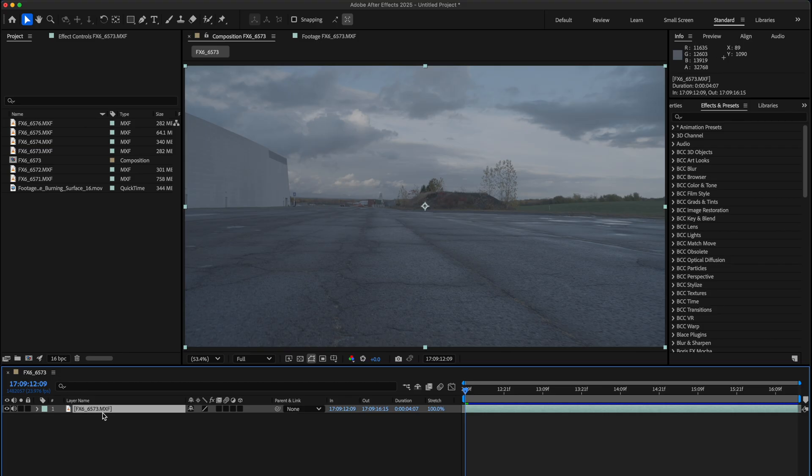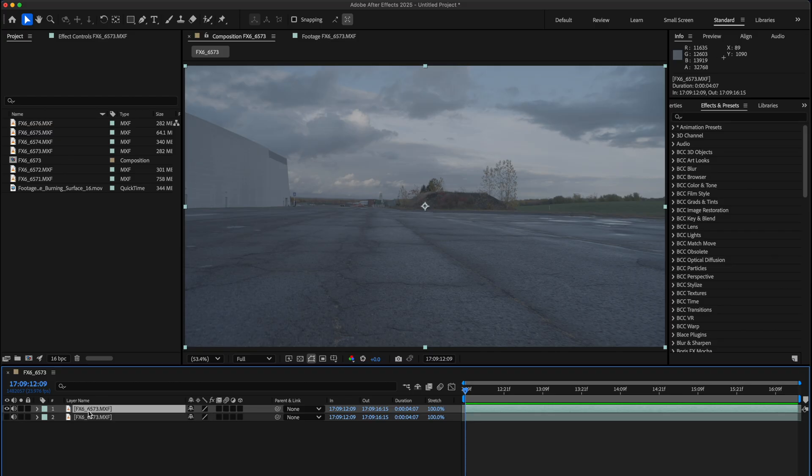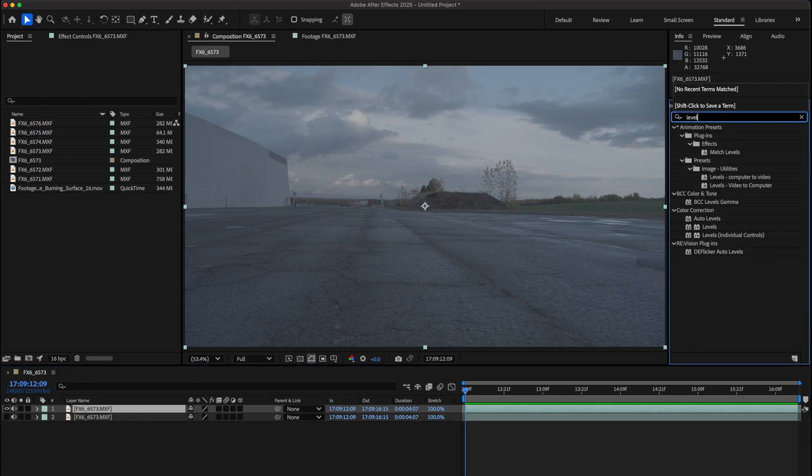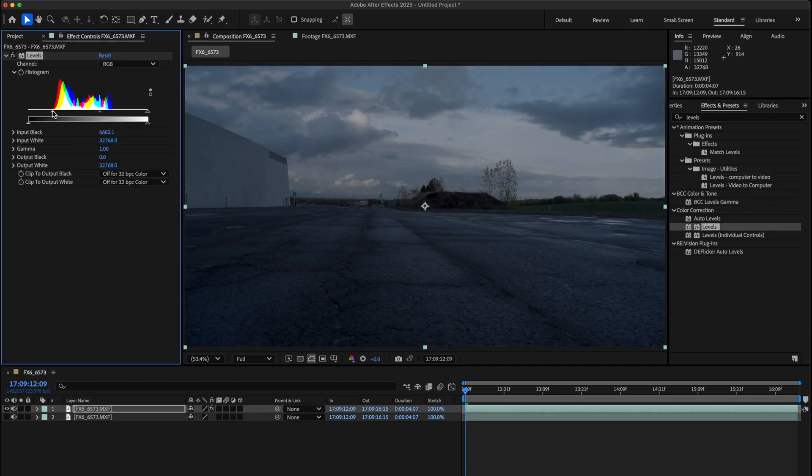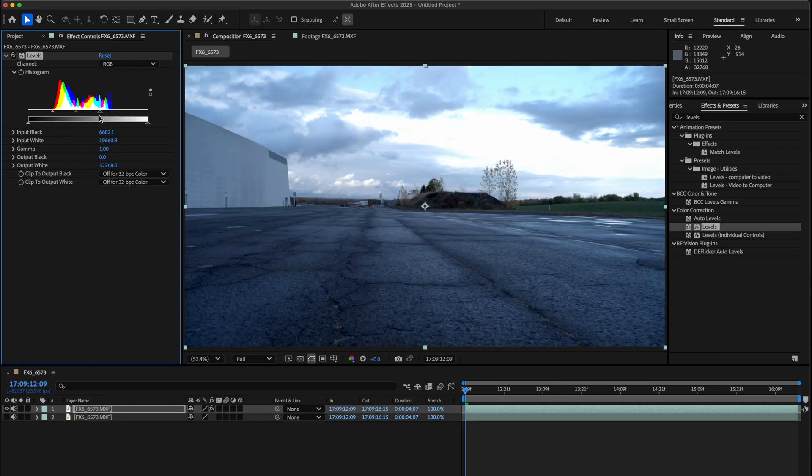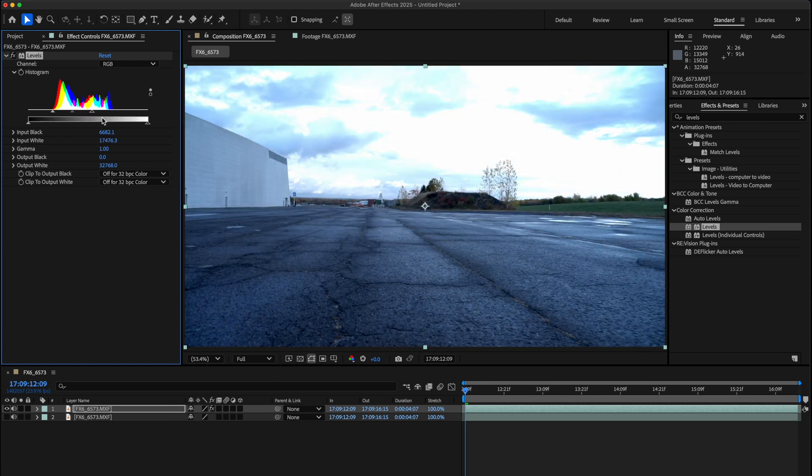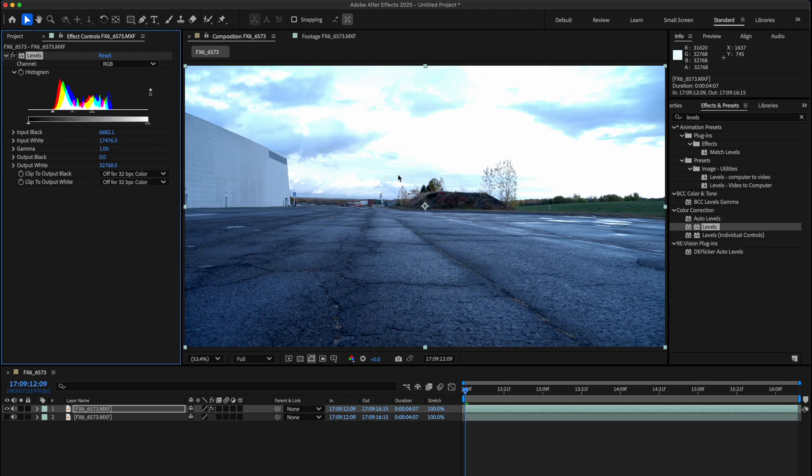I'll show you how I do this. I usually duplicate with Command D, then I'll disable the layer underneath. On this part we're gonna add a levels effect. We're just gonna grab both these bars from each side and pull the blacks to where the blacks are, and the highlights up quite a bit to something around here. I'm not worried about the background because we just need enough highlights and shadows creating contrast so we can get a 3D track that's solid.